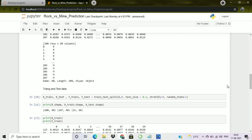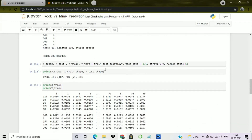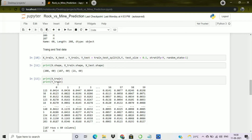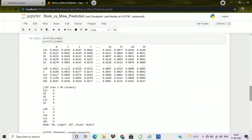Now we use the train_test_split function, creating variables X_train, X_test, Y_train, and Y_test. I set test_size=0.1 and random_state=1 (you can change random_state as needed). Printing the shapes: X contains 208 rows and 60 columns, X_train contains 187 rows, and X_test contains 21 rows, confirming the dataset is split into training and test parts.